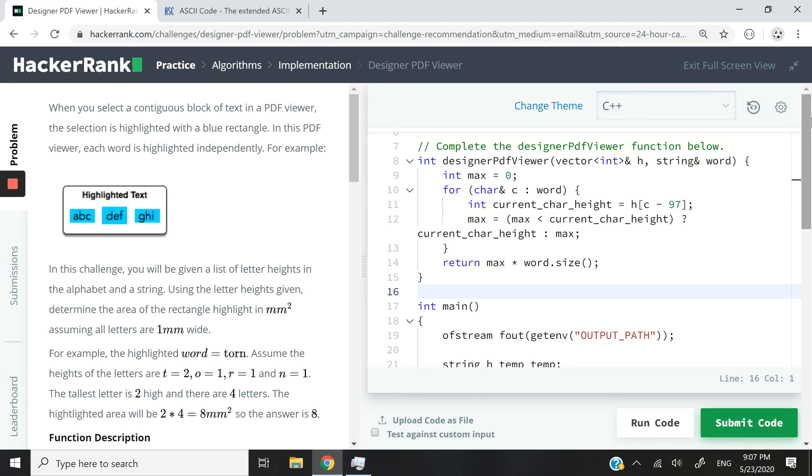Hi guys. This HackerRank challenge is called Designer PDF Viewer, and it's an algorithm implementation coding challenge. So I've already coded my solution here, but I'm going to take you through the instructions very quickly and then explain my solution line by line to you.